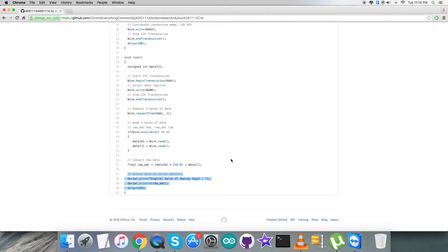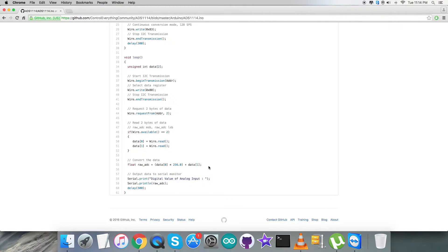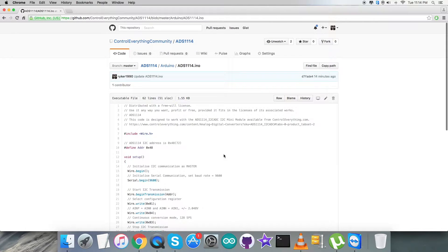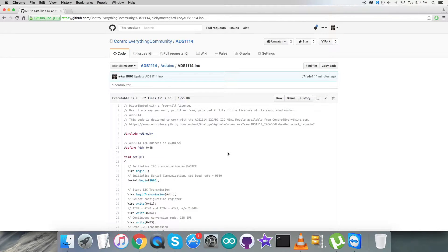At the very end of our code we have the output data to be printed onto the serial monitor, which is exactly the digital value of analog input. So this is how the sensor code is here. Now what we require next is a look over the working of this ADC.